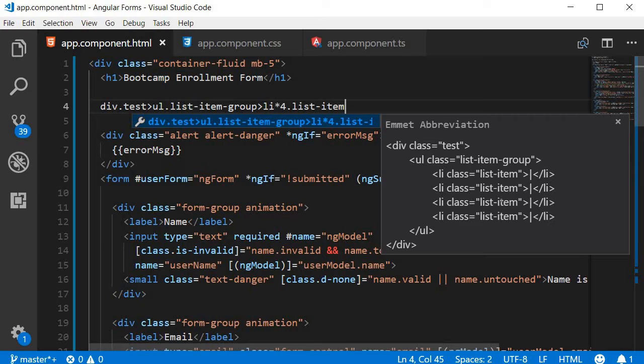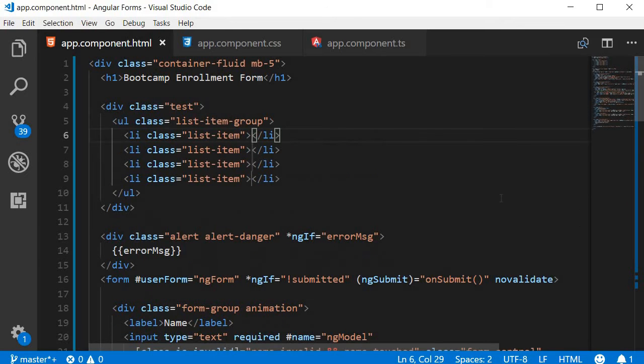And when you tab out, you get the desired HTML. So the preview can help see if you have made any mistakes in your Emmet expression.